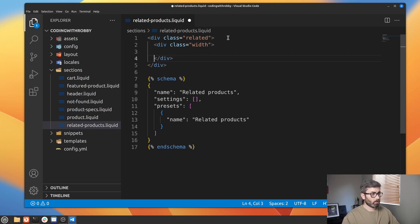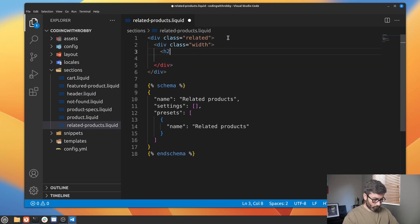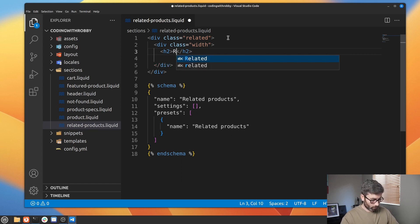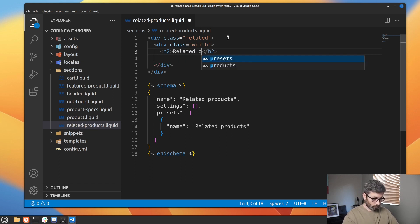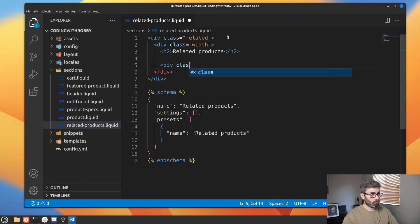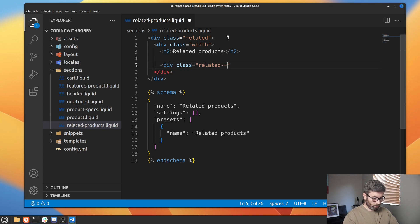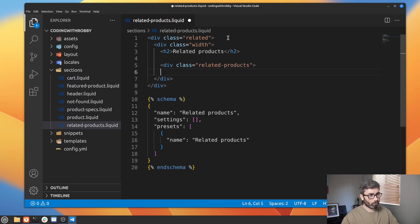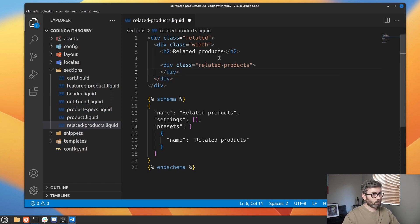Let's add an h2 tag and inside it we'll put 'Related Products'. Then let's have a div — and this will be 'related-products' — and this is what's actually going to contain our product objects. That's a good start. Let's add this section to our theme.